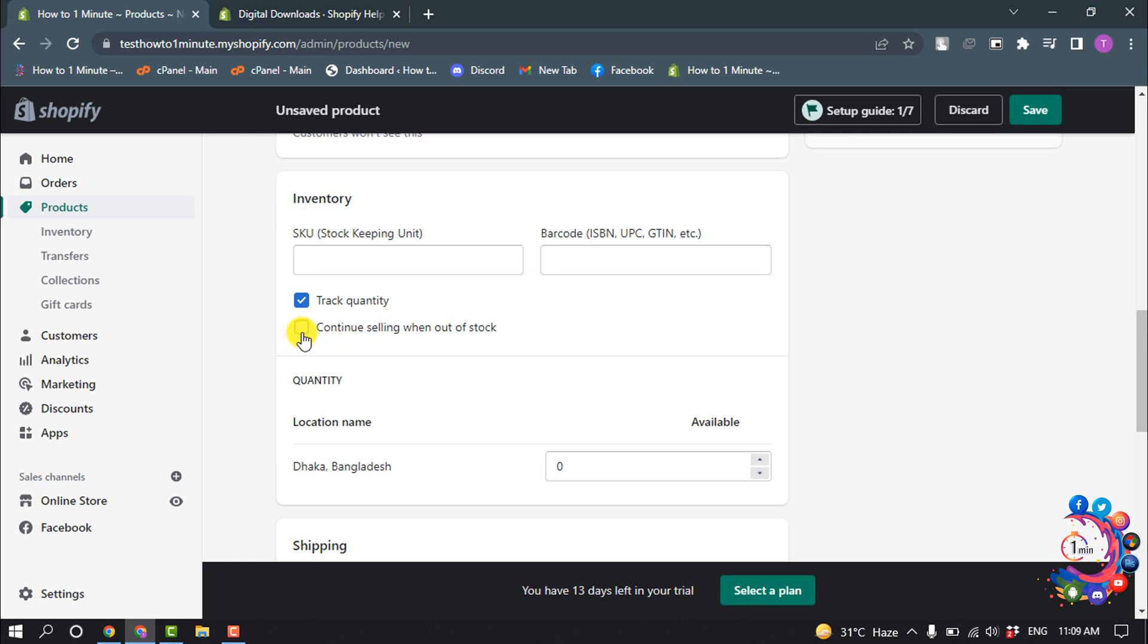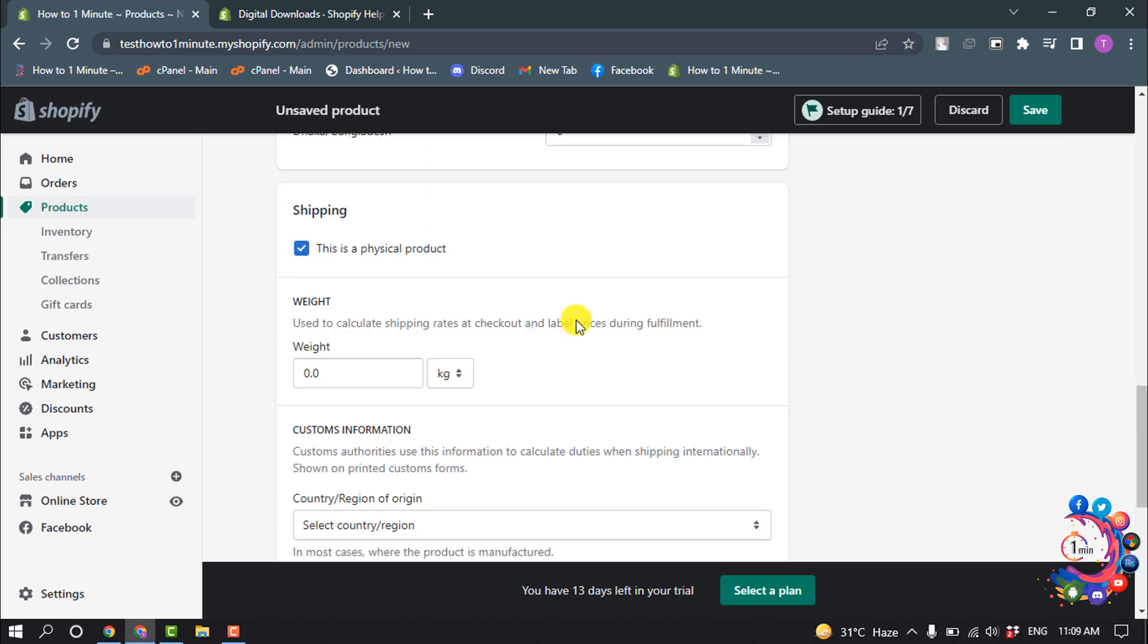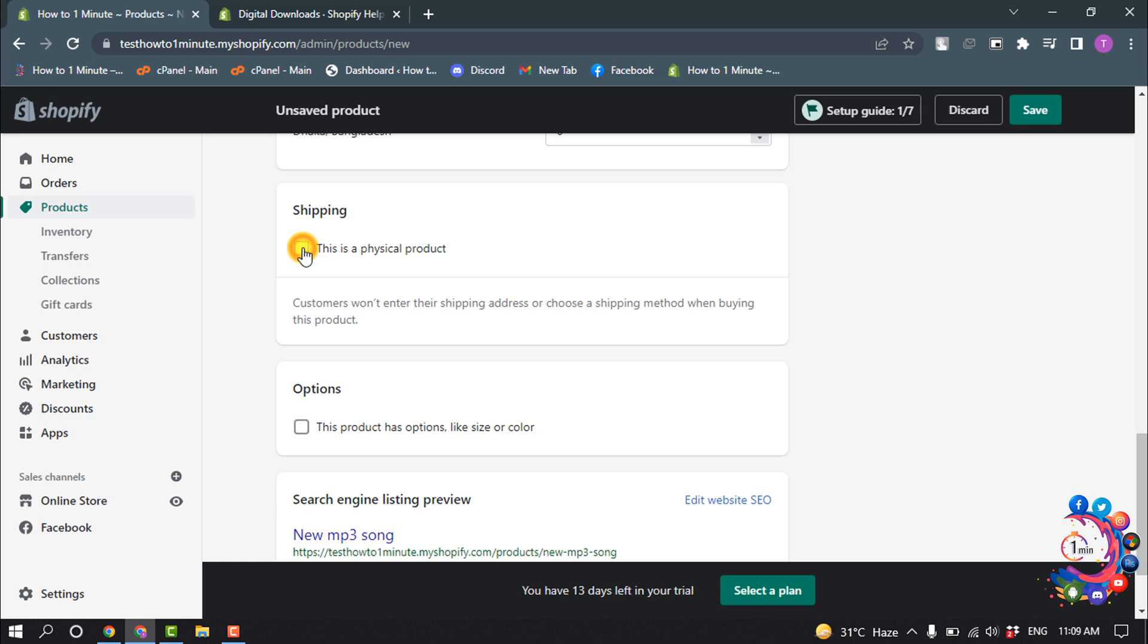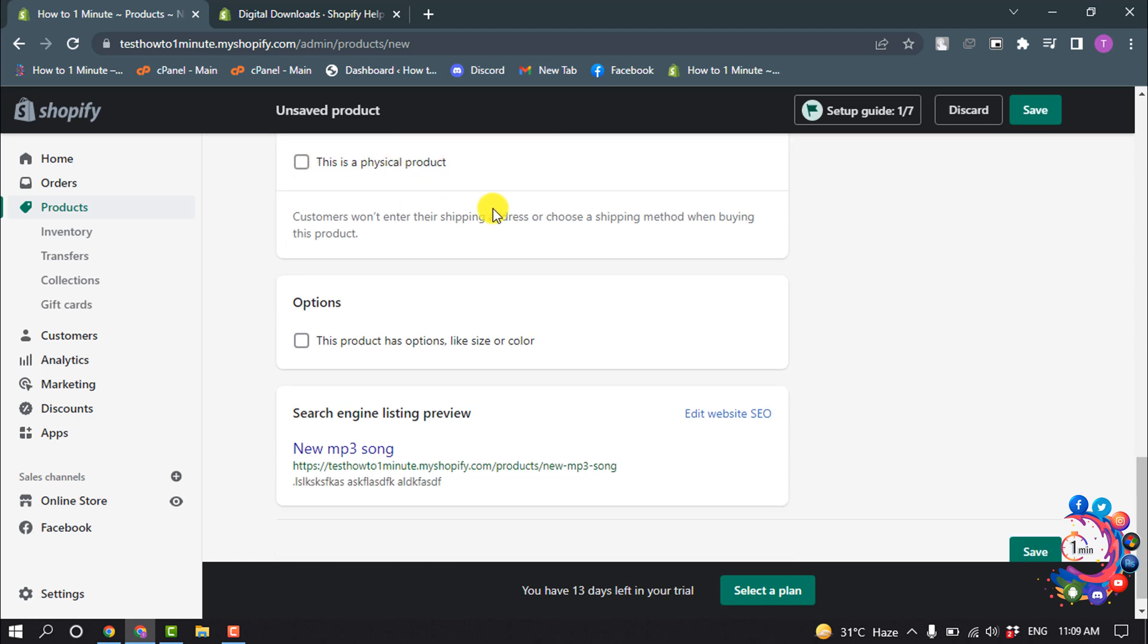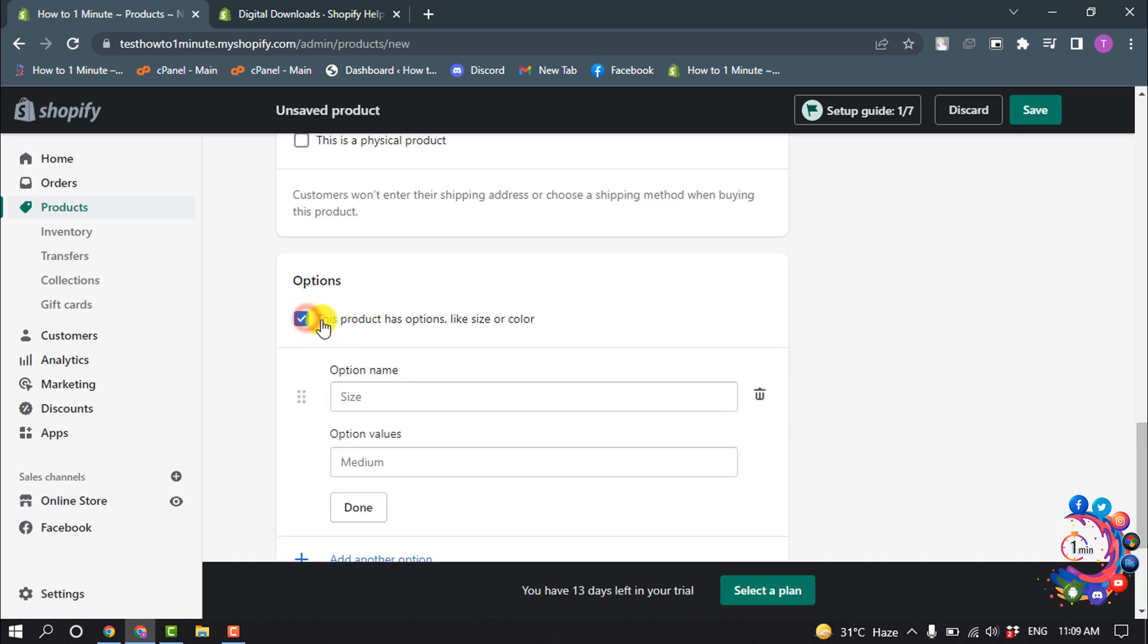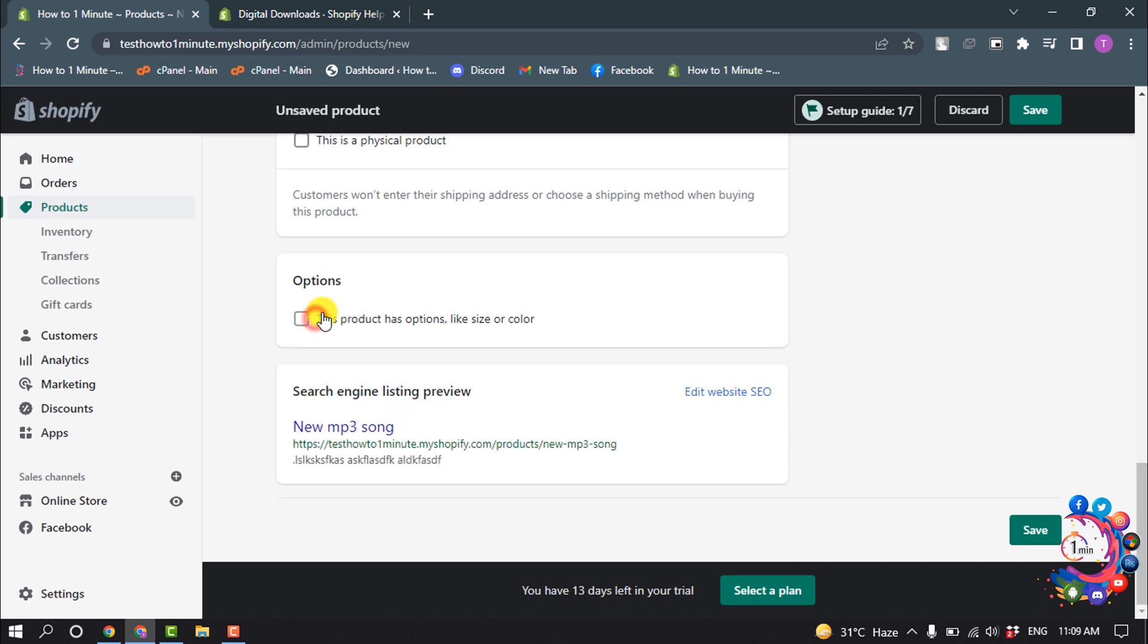I'm going to enable continuous selling when out of stock. To sell a digital download product, you have to disable this option 'This is a physical product'—uncheck this option. If your product has options, then you can turn on this option from here.